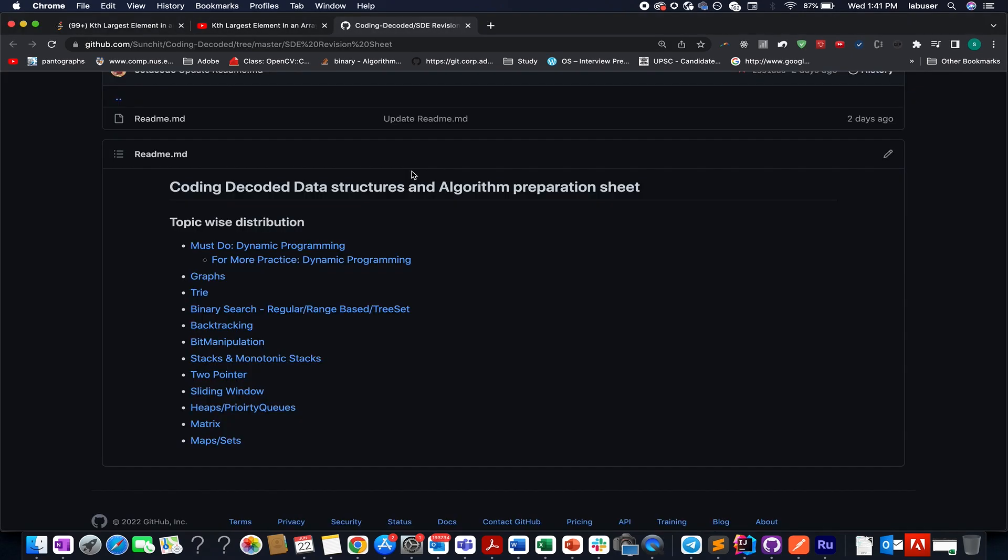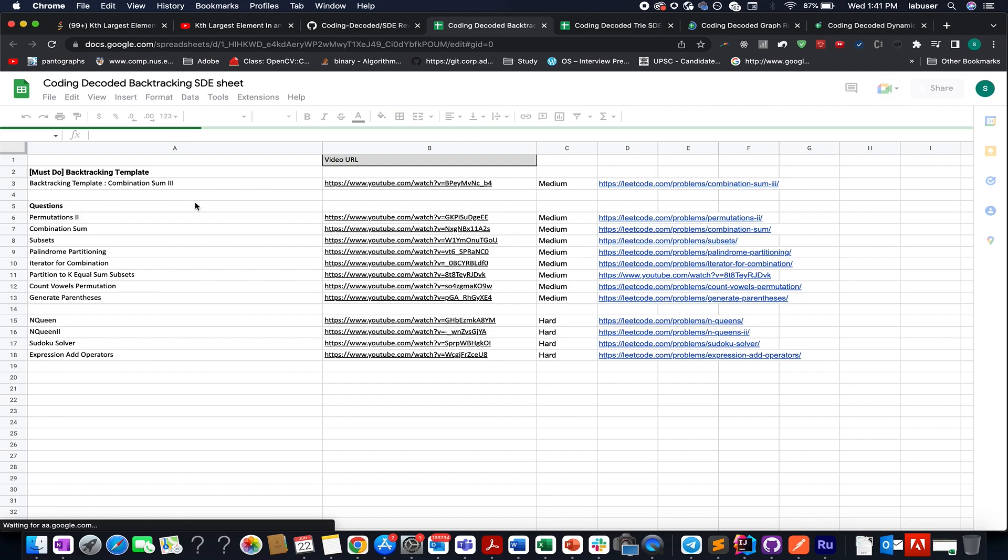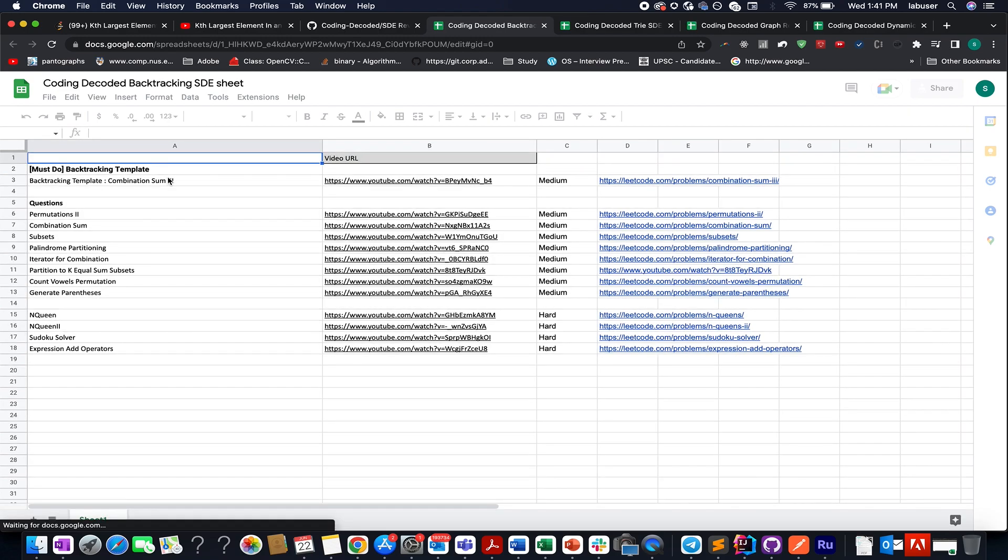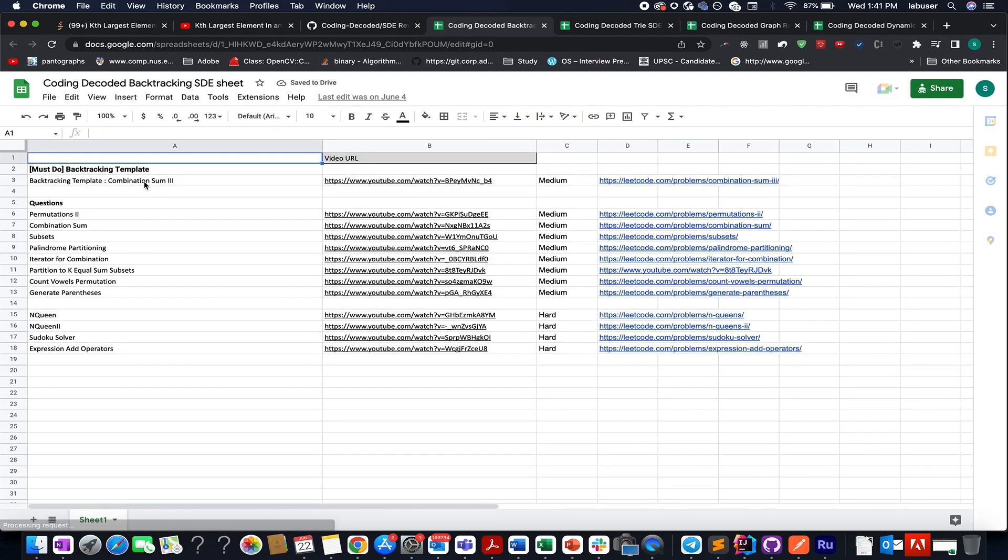Apart from this don't forget to check out Coding Decoded SD revision sheet. All the crucial topics that are asked in interviews are mentioned as a playlist over here. If you go and check out the backtracking one, the trie one, the graph one, the dynamic programming one, you will find the first problem as a template that you need to learn.